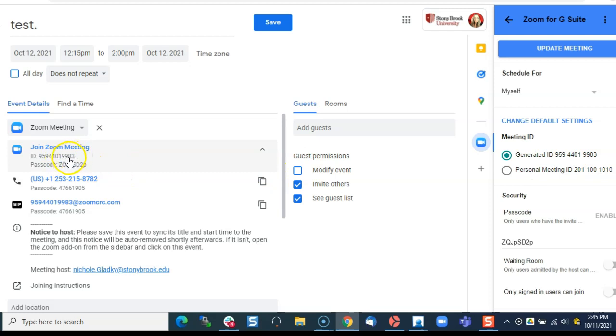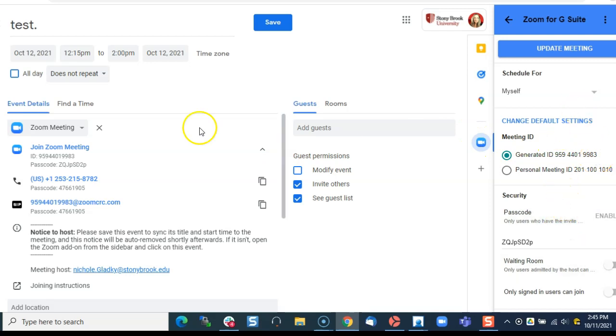So this meeting ID is 9983 and over here it's 9983, so these settings are for this meeting.